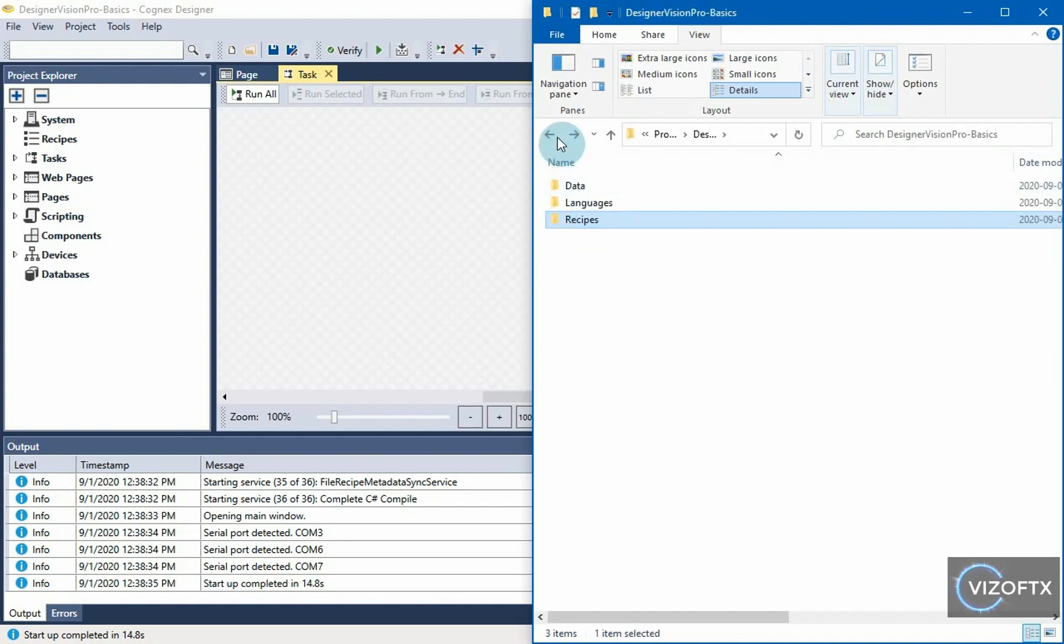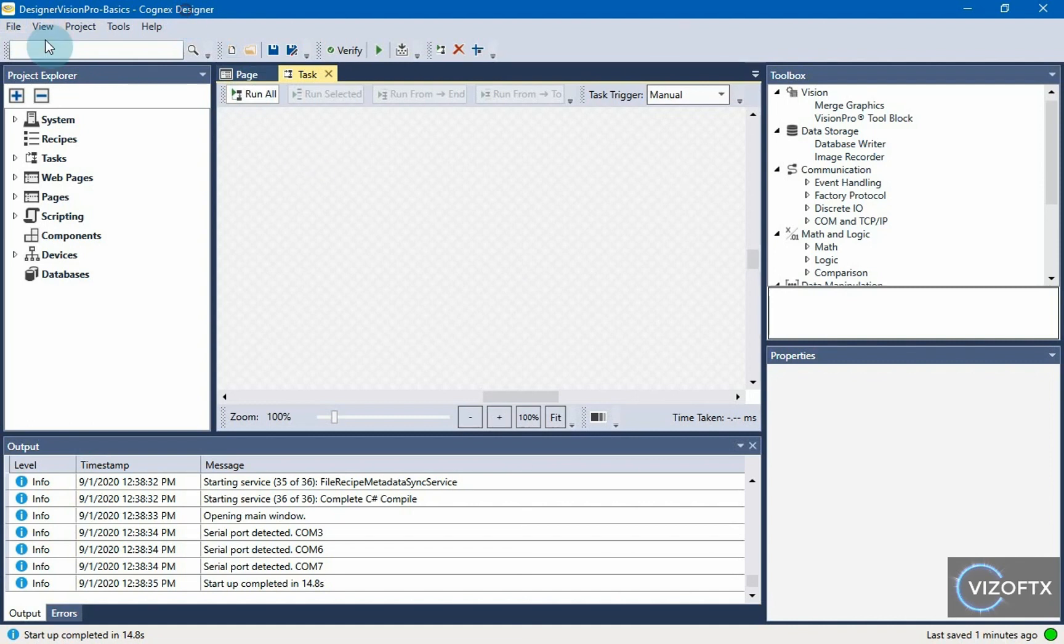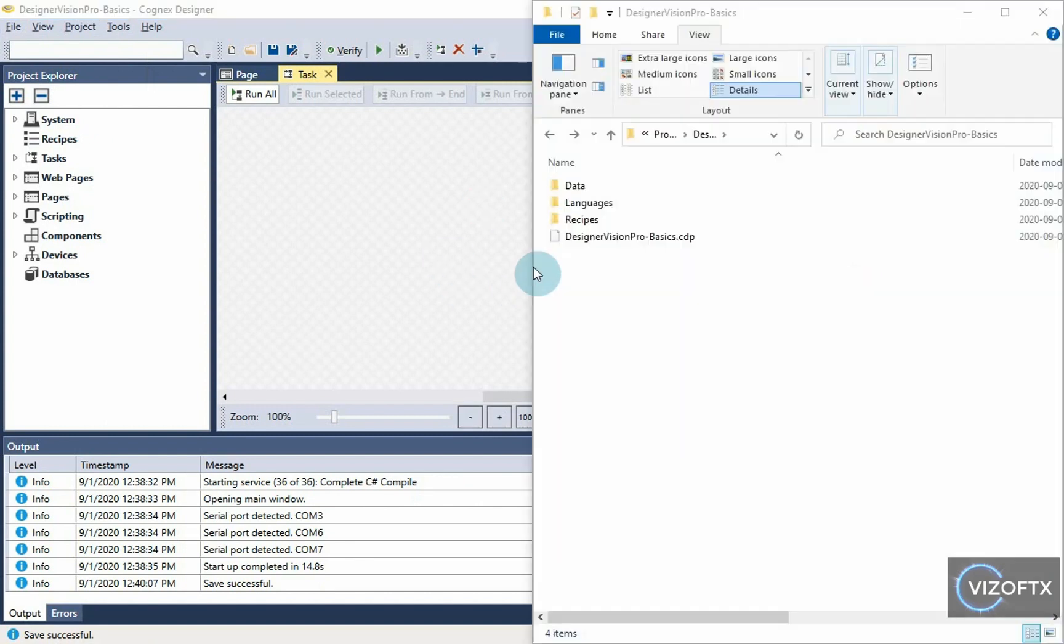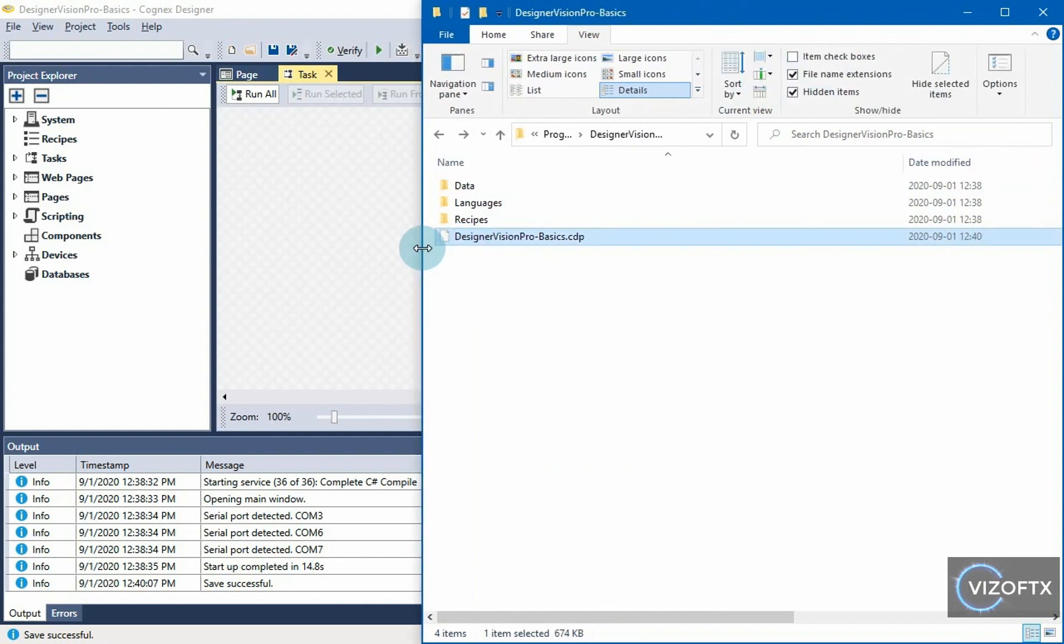Later we will show you what is actually here. We still don't have one file that's missing, and that's because we haven't saved this project yet. So, I can save the project via File Save All. We saw a saving visualization, and Designer added a file that has the extension CDP Cognex Designer project.